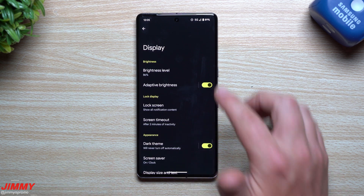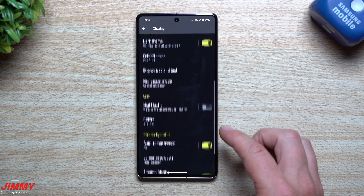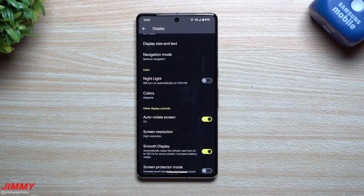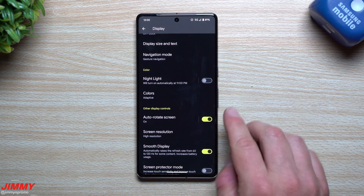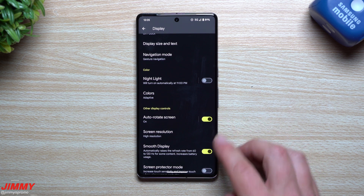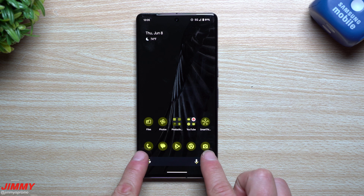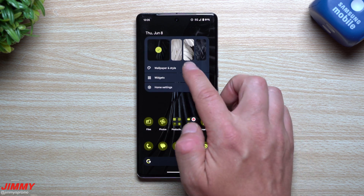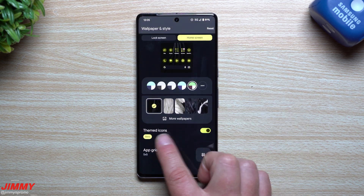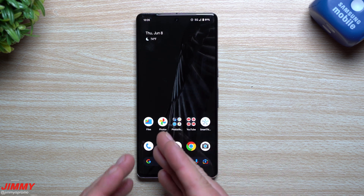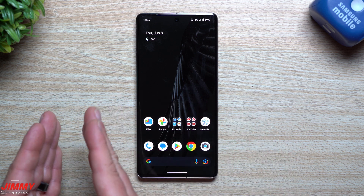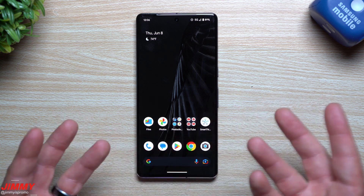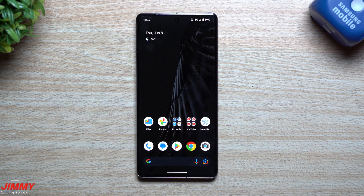Looking at the quick settings toggles, they are noticeably more colorful — more Material You. The colors weren't as vibrant before. This applies to the toggle fills and also to themed app icons. If you turn themed icons on, there's a bit more color than there was before the update.